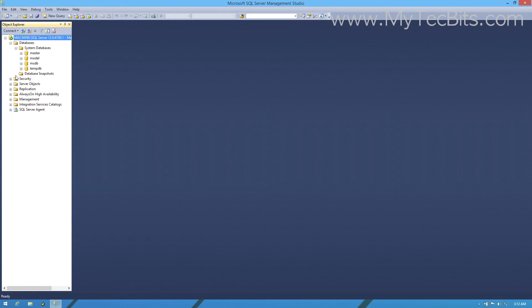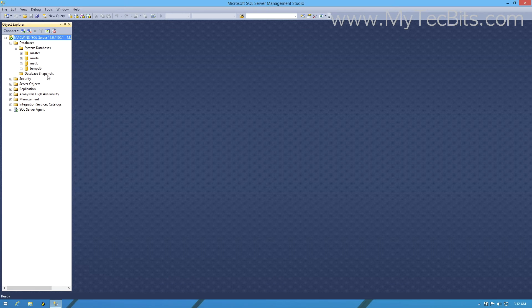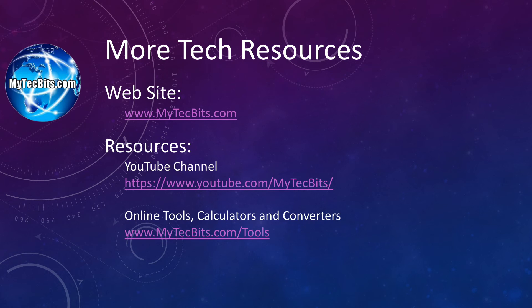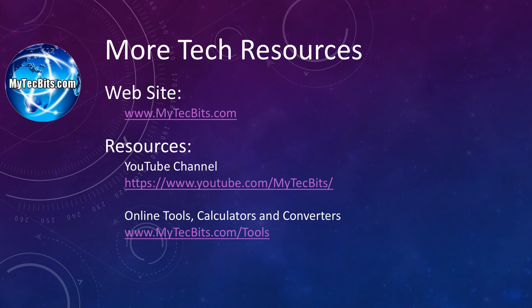We will see more about using SQL Server Management Studio in the next session. If you like this video session, do subscribe my channel and share it with your friends. Also, join us in social networks like Facebook and Google Plus. For more technical articles, online tools, calculators and converters, check out my website mytechbits.com.